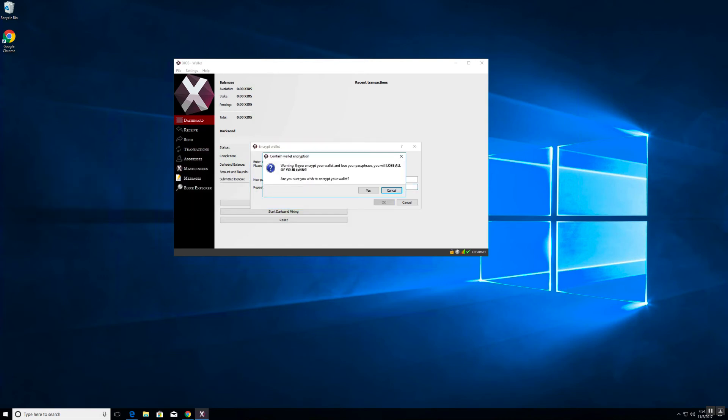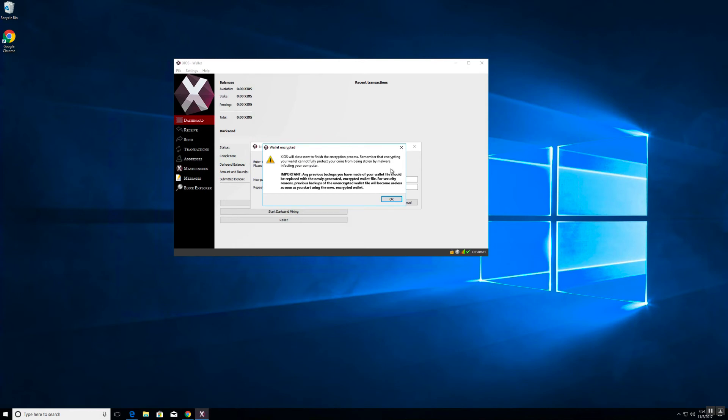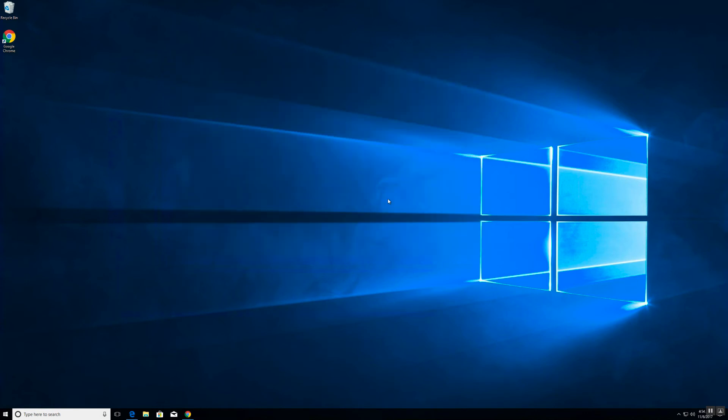Again here's your warning message. The wallet will close and take care of the encryption process.